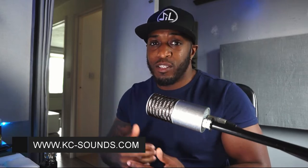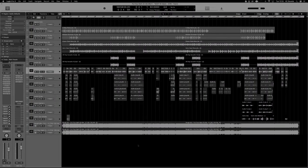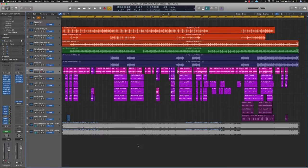What's going on? It's KC from KC-Sounds.com. In today's video I'm going to show you how to mix vocals — so if you want your vocals to go from sounding like this to this, watch this video.